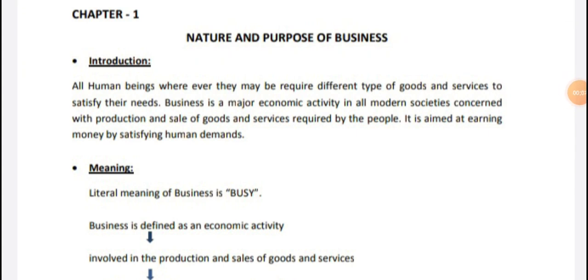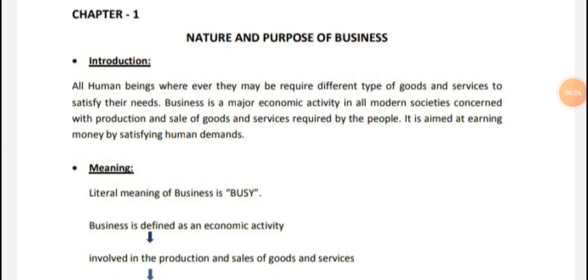Hello friends, welcome to my channel. I am the coaching center, and I am going to explain your business study — what is the nature and purpose of business. So, introduction.